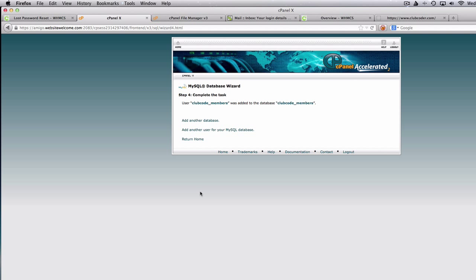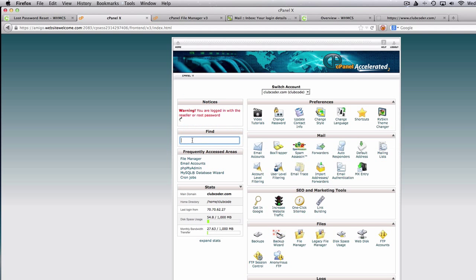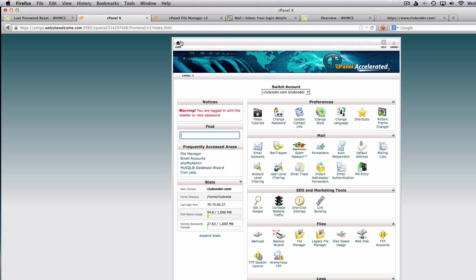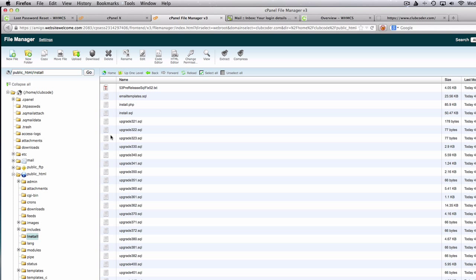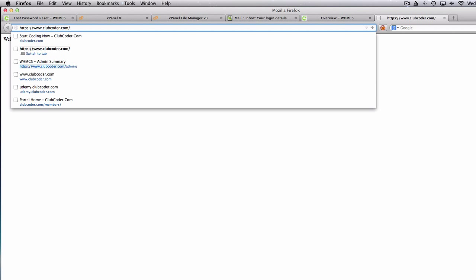Okay, here we are done. I'm going to return home. So the user is 'clubcode_members' and the database is 'clubcode_members'. I have copied the password and we are good to proceed with the installation. Now, where is the installation folder? You just go browse here and go to the install folder.